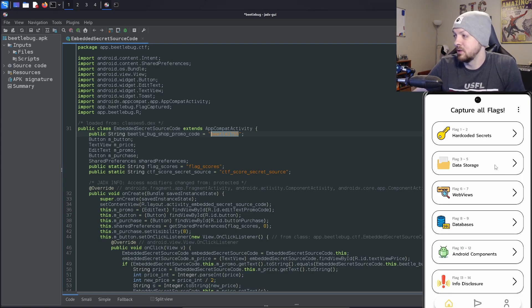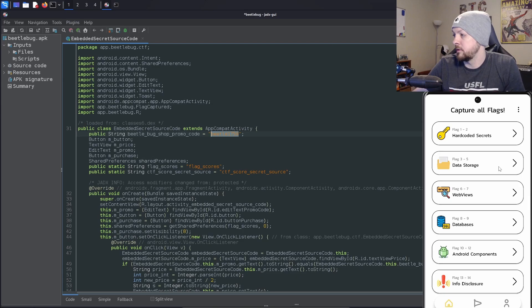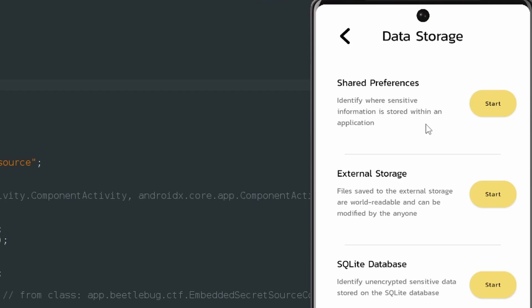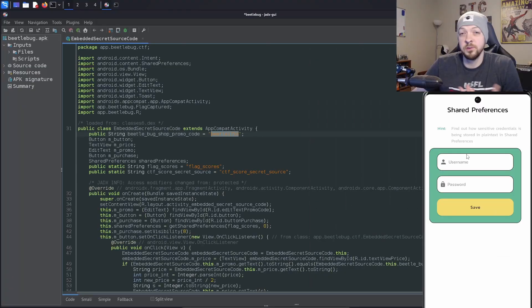Next, I can look at one of the ones for data storage. I'm going to take a look at shared preferences. Identify where sensitive information is stored within an application. The hint says find out how sensitive credentials are being stored in plain text and shared preferences.